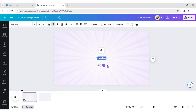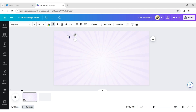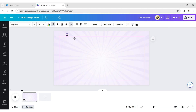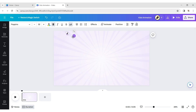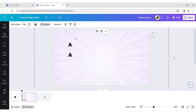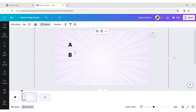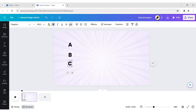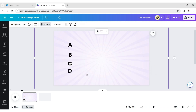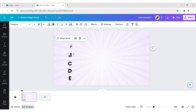Click on text, add a heading. Input letter. Duplicate and change letter. Make font size to 40 pixels.